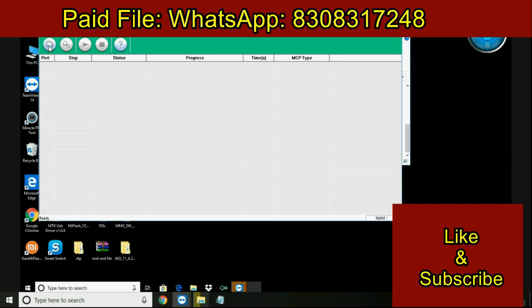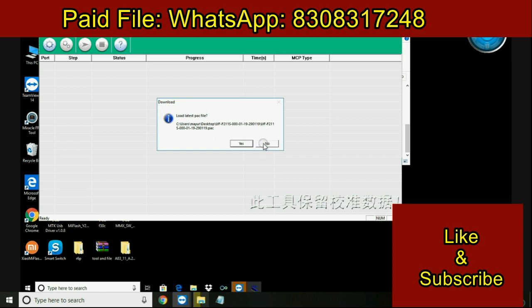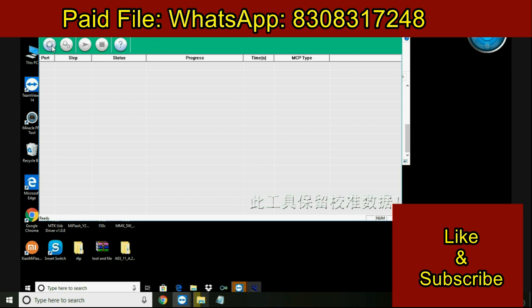First of all, extract the file which has been downloaded. In the extracted file you will find the tool, that is Upgrade Download Tool. Now open that tool and follow the steps as shown in the video.